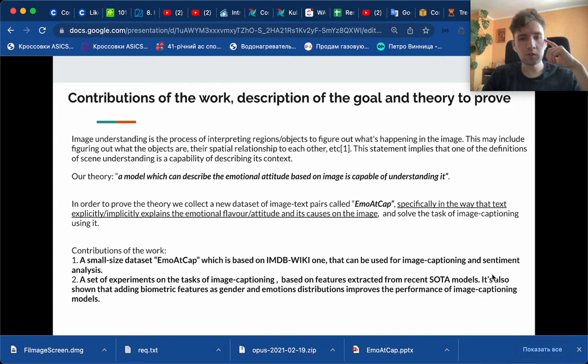This statement implies that one of the definitions of scene understanding is the capability of describing its context. We then formulate our theory as follows: a model which can describe the emotional attitude based on the image is capable of understanding this emotional attitude.